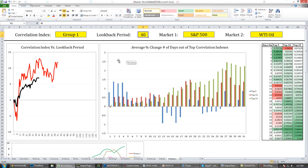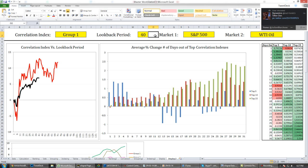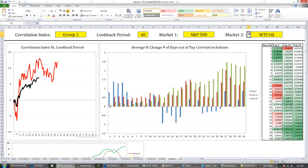The look-back period, which currently says 40, tells me how much data I want to look at from the most recent market data. If I put in 40, that means I want to compare the last 40 days of market information to historical data. Then I've got market one, which is the market I'm looking to trade, and market two is my confirmation market.